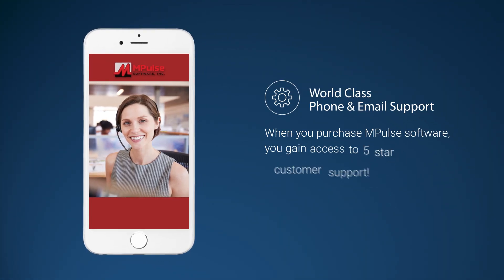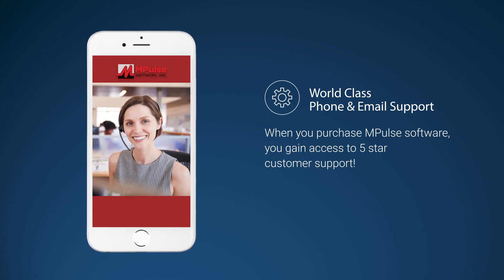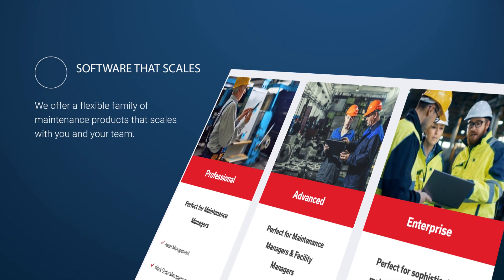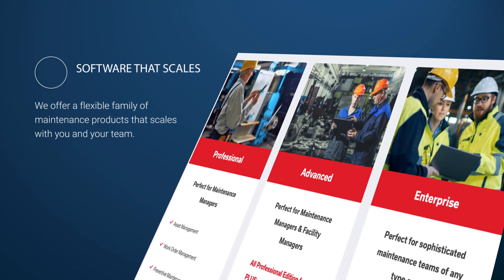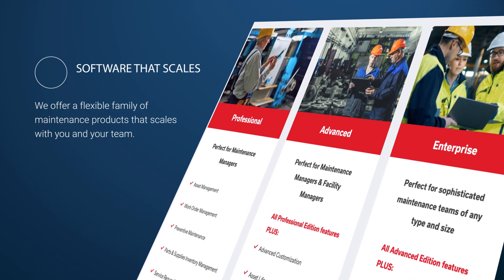World-class phone and email support. We offer a flexible family of maintenance management products that scales with you and your team.